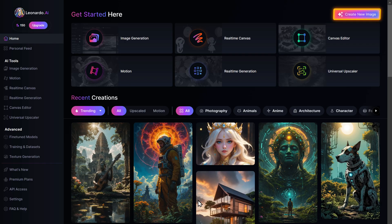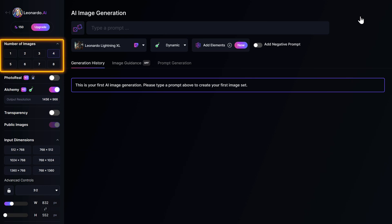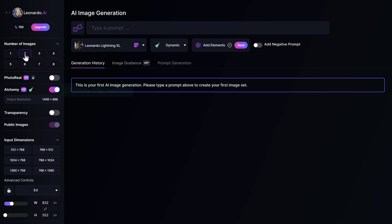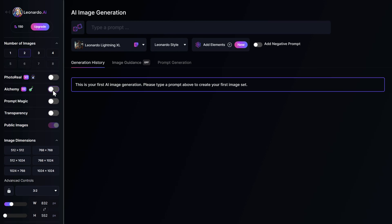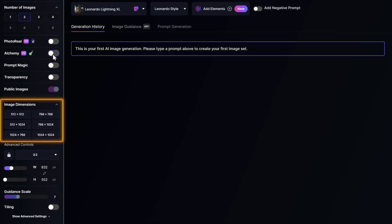Click 'Create New Image.' Here you need to choose the number of images you want to generate — I'm going to select two. Disable this option because it's only available in the paid version, so it won't work here.